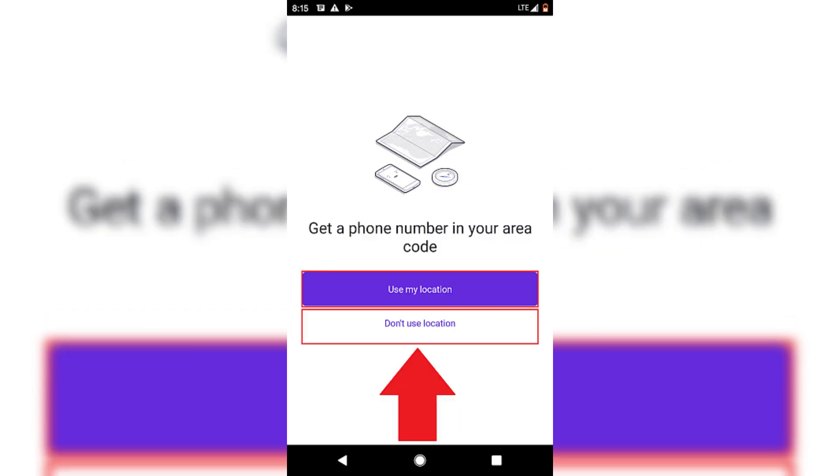Decide whether to allow TextNow to access your location. This is optional. Next, select a free phone number provided by TextNow.